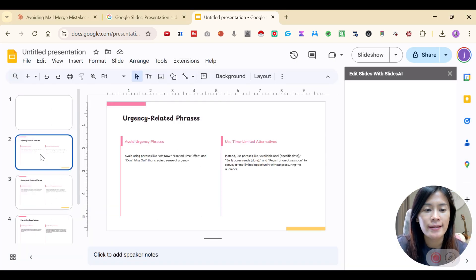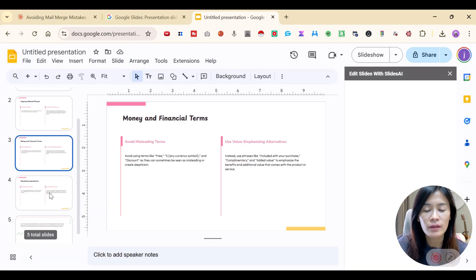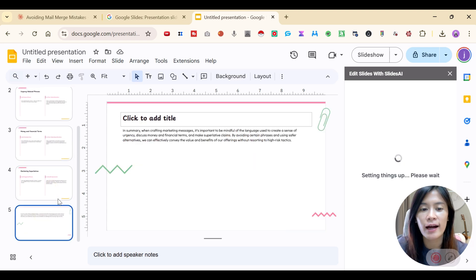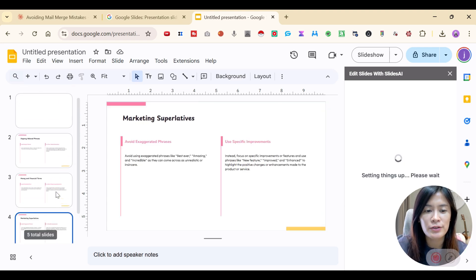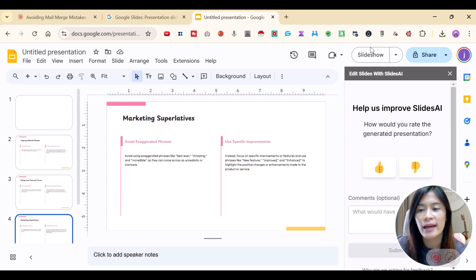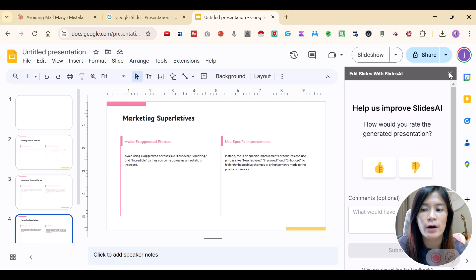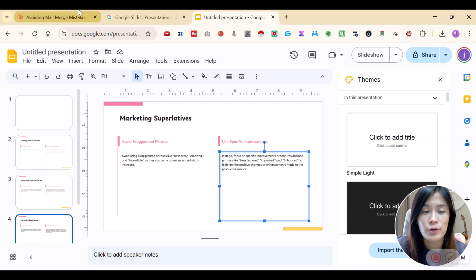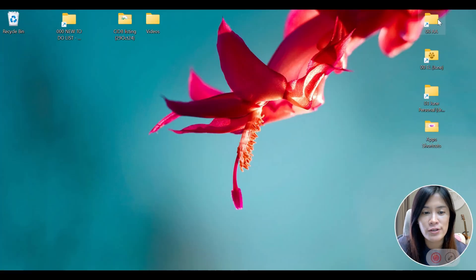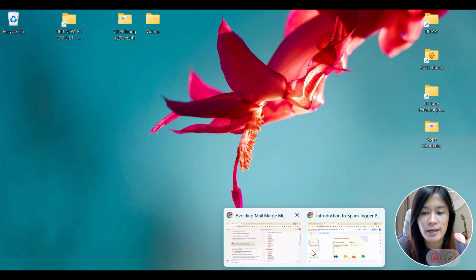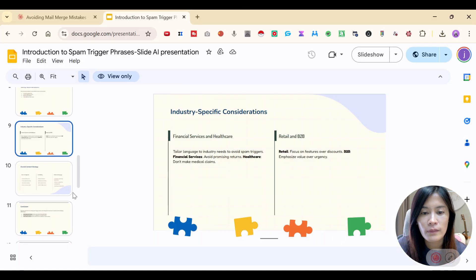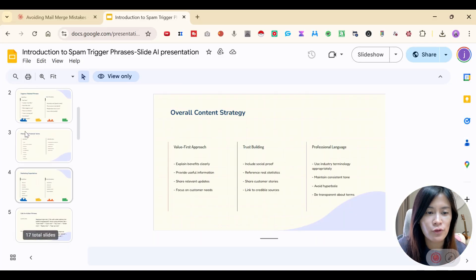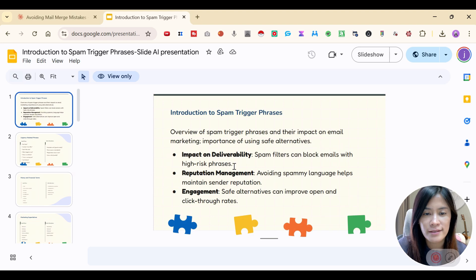I'm going to close this and yes, it's done. All of this has been created using SlidesAI. I want to let you guys know the things I like and the things I didn't like. I feel like the text is a little small, so if you're using this you'll probably need to adjust the font size yourself. In my other version that I showed you guys, I did actually increase the text size because I felt it was too small.